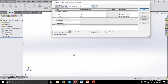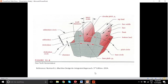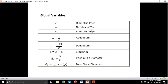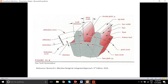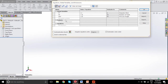Now we'll go ahead and add all the other gear parameters — these are a function of the three input parameters. That includes the addendum, the dedendum, the clearance, the pitch circle diameter, and the base circle. I'm going to go ahead and add these, but I'll put this on pause while I update these fields to save some time.